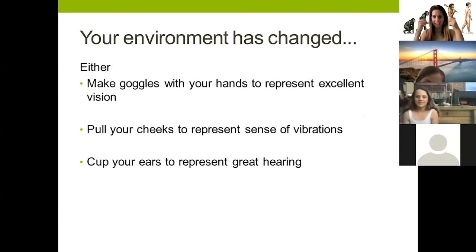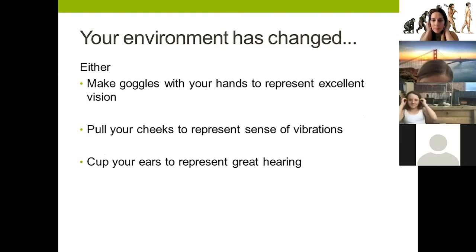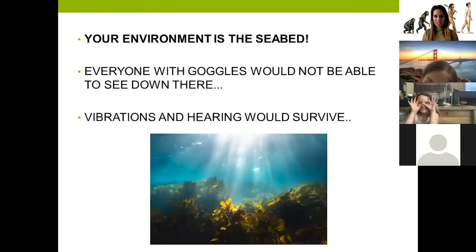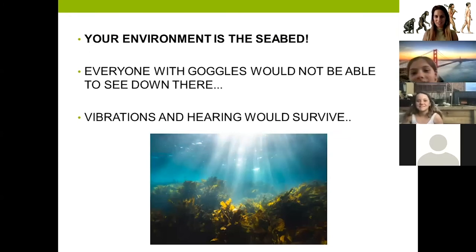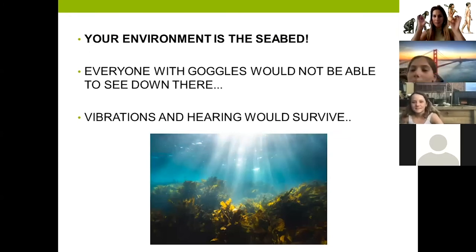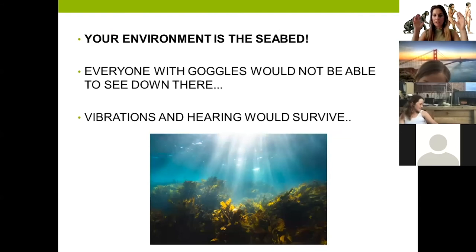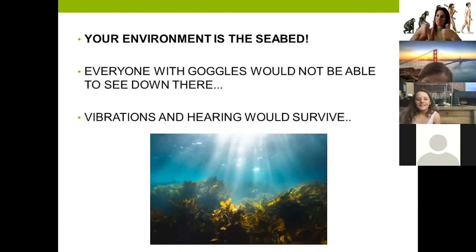Our environment has changed again. Either make goggles with your hands to represent vision, pull your cheek to represent a sense of vibration, or cup your ears to represent hearing. Everyone with goggles - our environment became the seabed, so the goggles wouldn't be able to see anything down there. If you sense vibrations or hearing, you will survive.